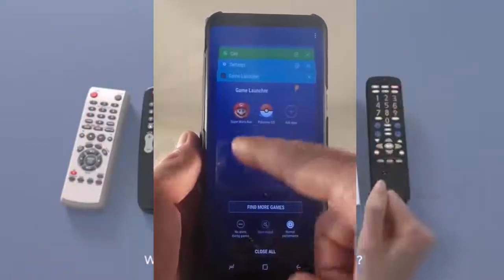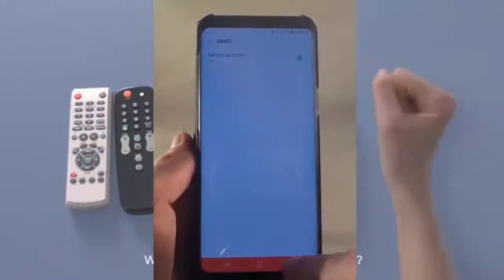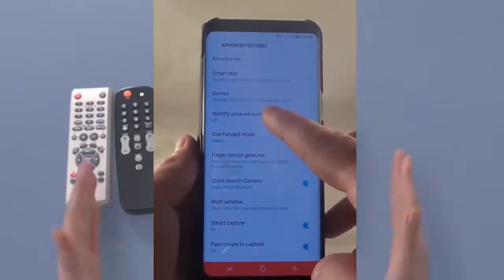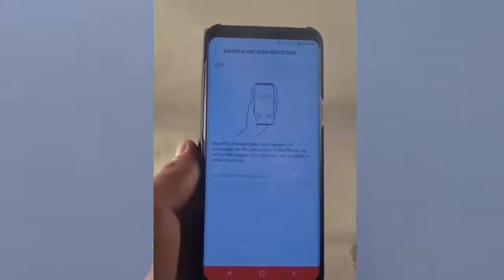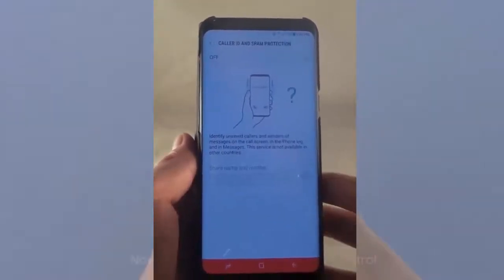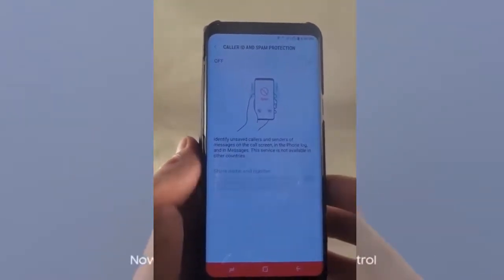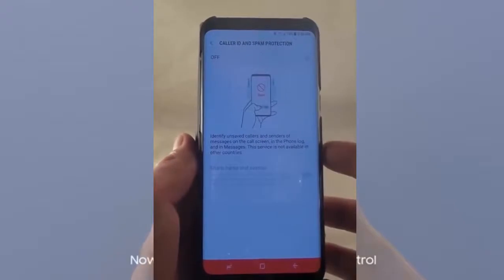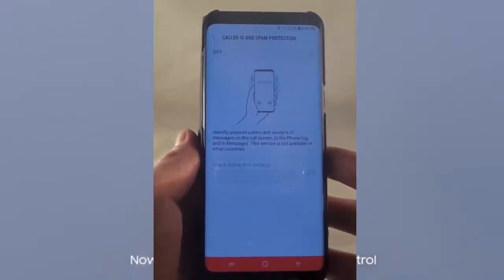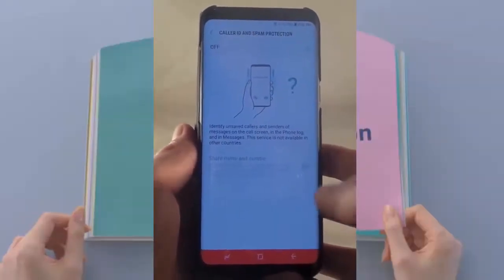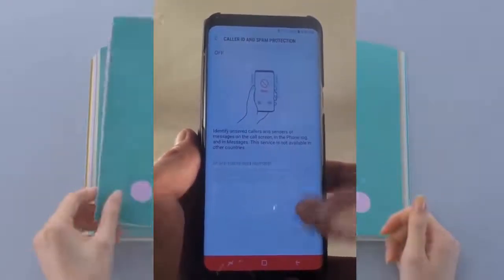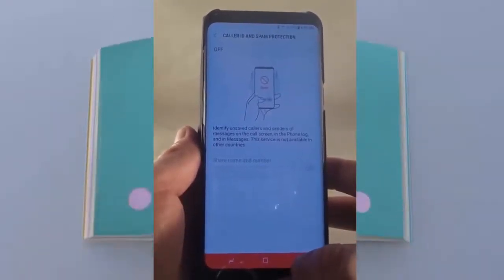Going down to Identify Unsaved Numbers — this may vary by country, as some countries have it and some don't. It's a way to identify if an unsaved number is spam or not, and it'll pick up who they are and share their name and number.